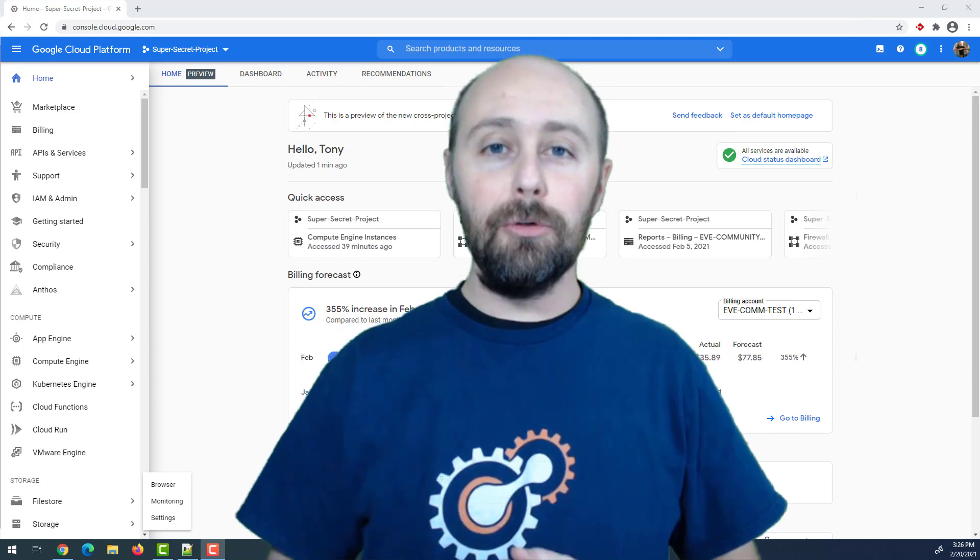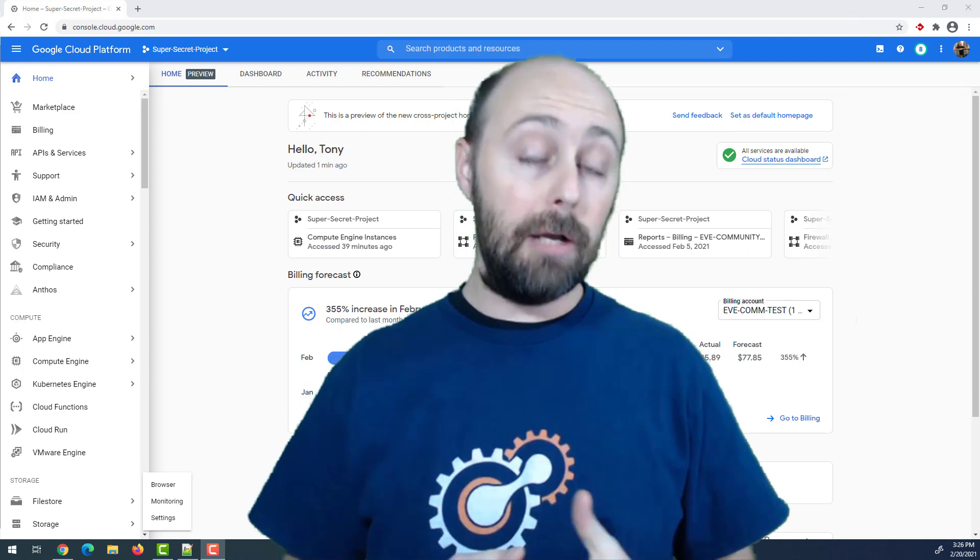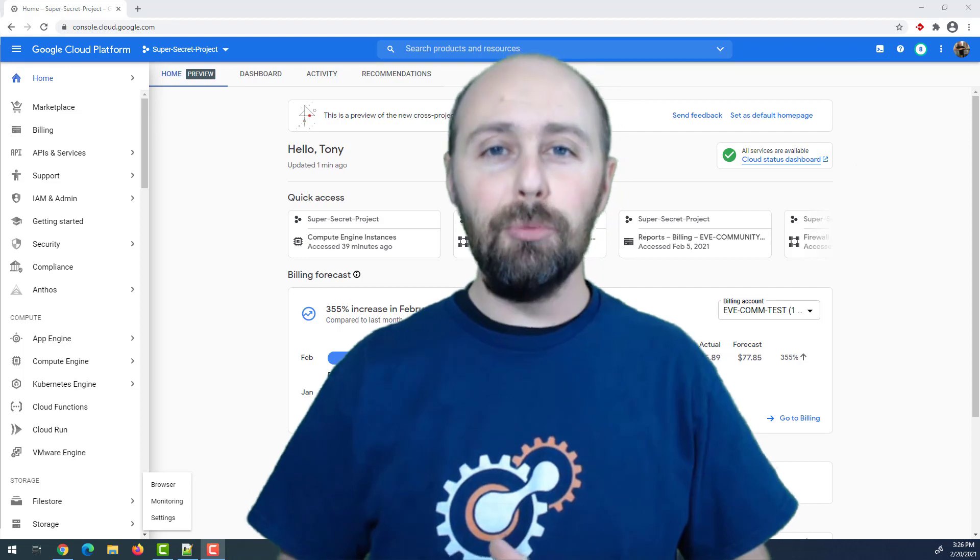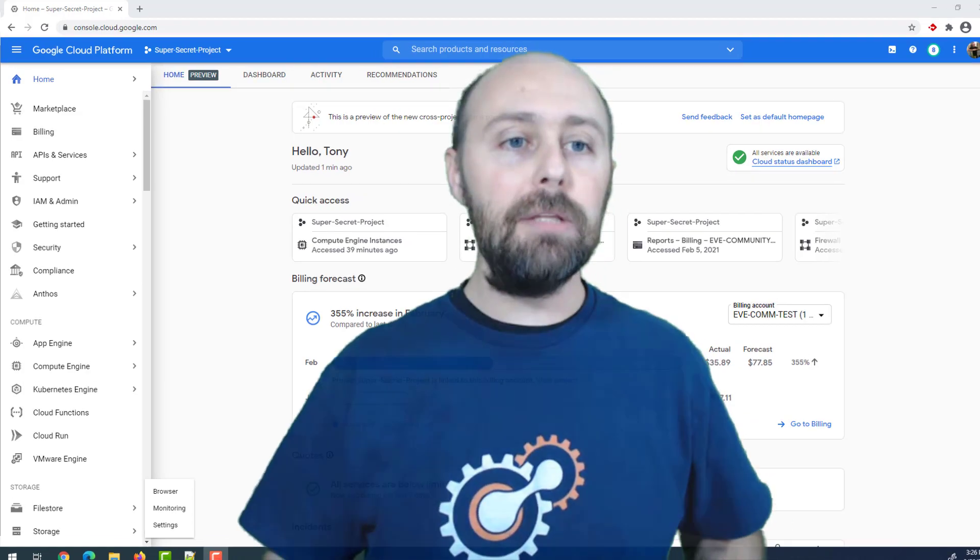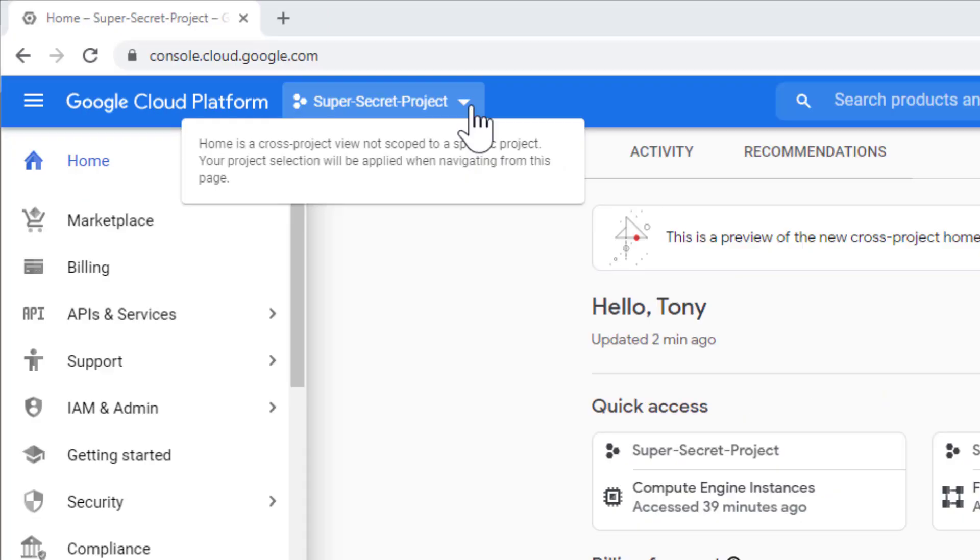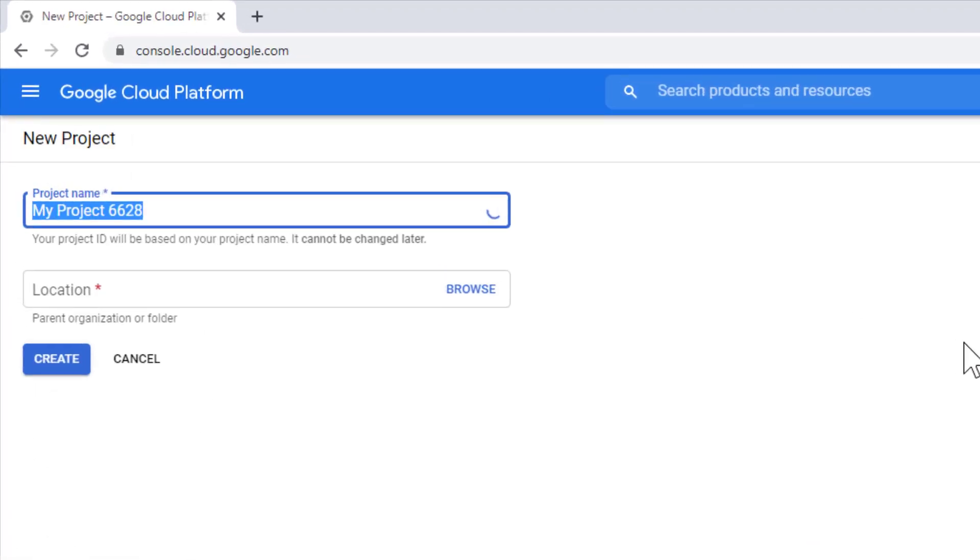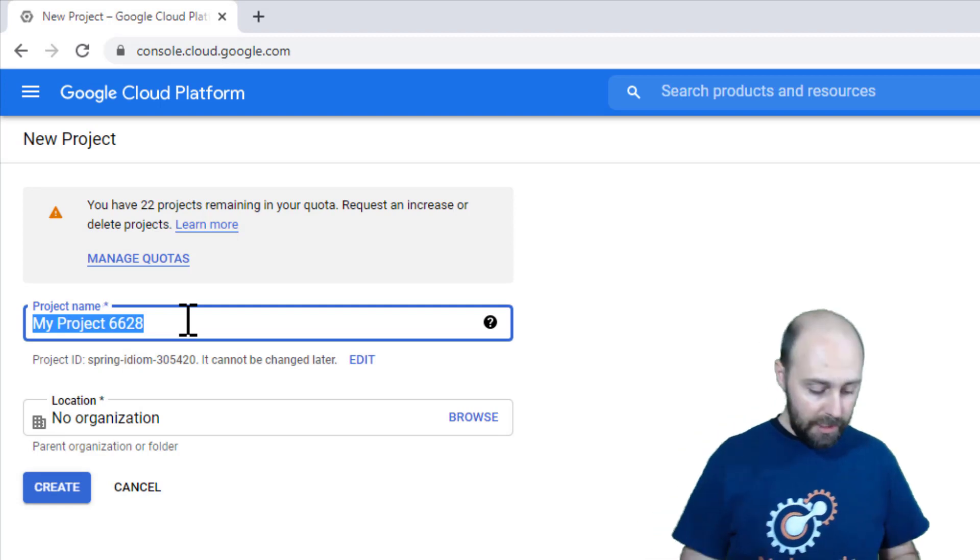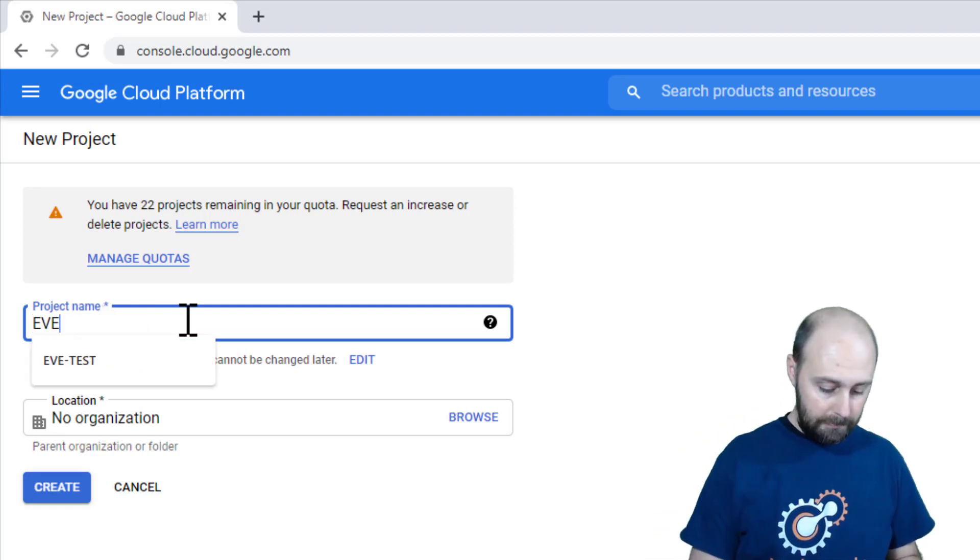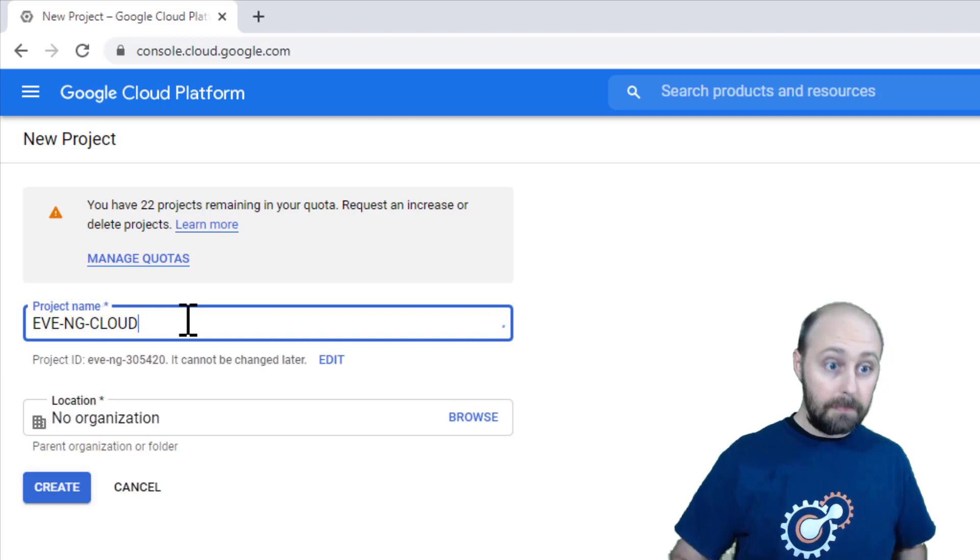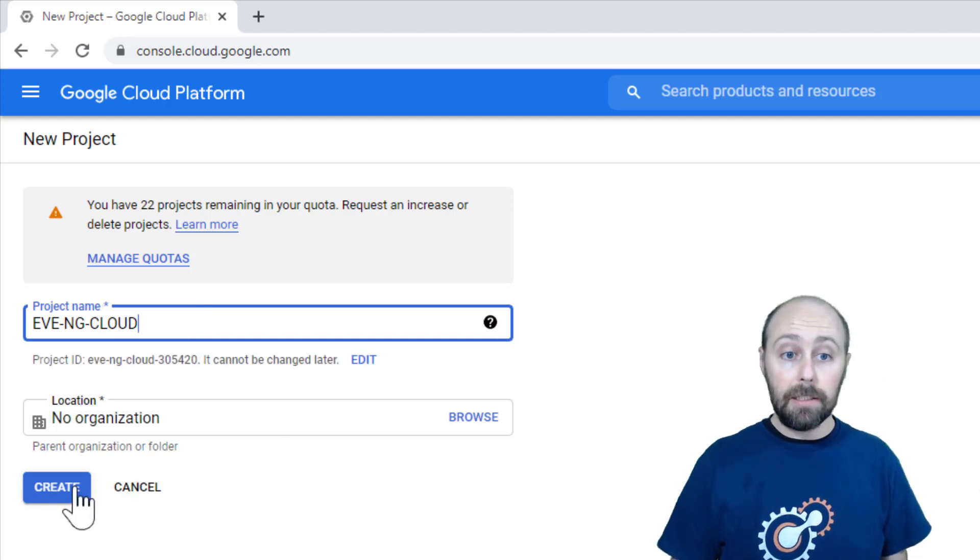Once you've logged into your Google Cloud account, or created a new account altogether, the first thing we need to do is create a new project. And to do that, locate the dropdown in the upper left-hand corner of the screen. Click the dropdown and select New Project. Give your project a name. And click Create.